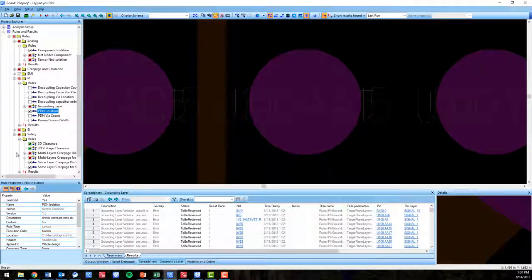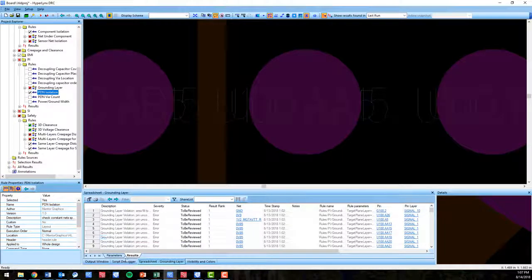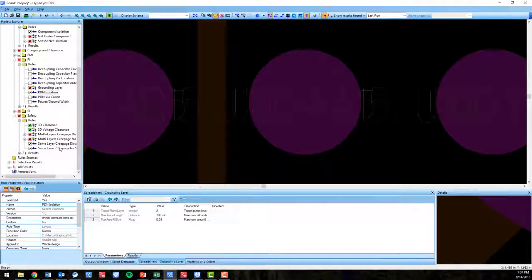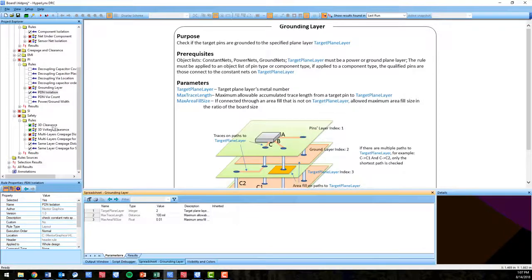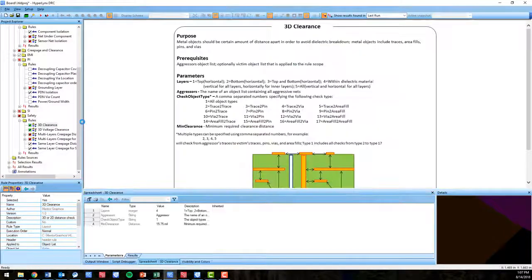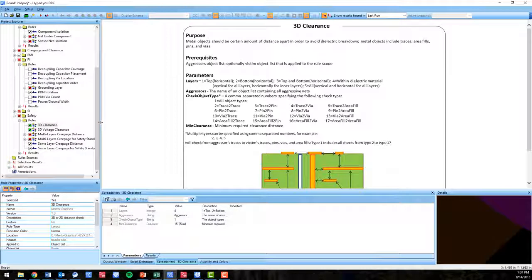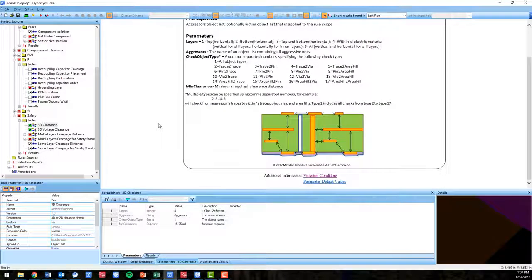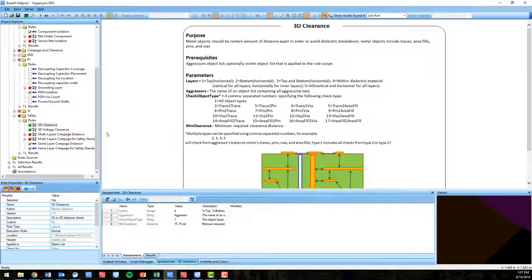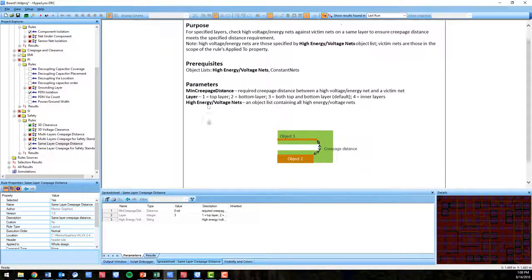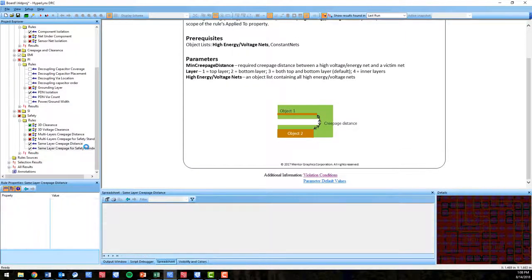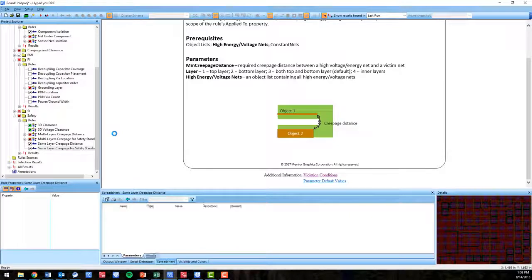Lastly, we have renamed the 2D creepage and clearance rules that were first introduced in the VX2.3 release and now call them same layer creepage for both regular creepage distance checking and with respect to safety standards creepage checks.